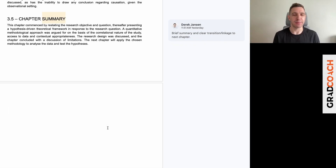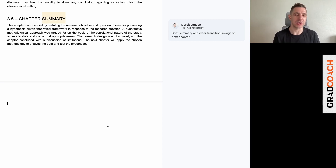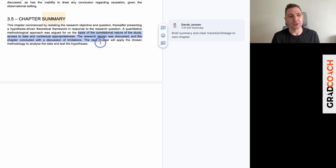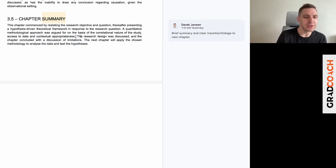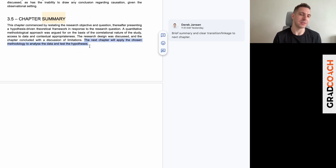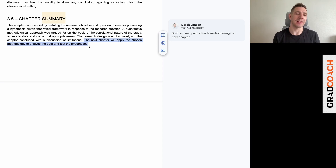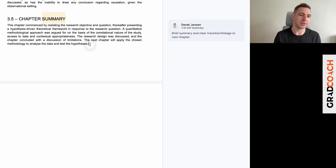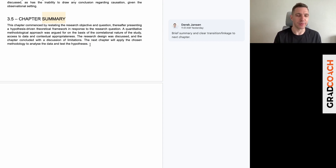Last but not least, the chapter wraps up with a summary — really just one paragraph summarizing the overall approach taken rather than restating each detail. What's useful to note is that the summary transitions to the next section: it states that the research design was discussed and the chapter was concluded with a discussion of limitations, and that the next chapter will apply the chosen methodology to analyze the data and test the hypotheses. Just one line linking this chapter to the next, allowing the reader to move forward with a clear picture of how the research was approached methodologically.